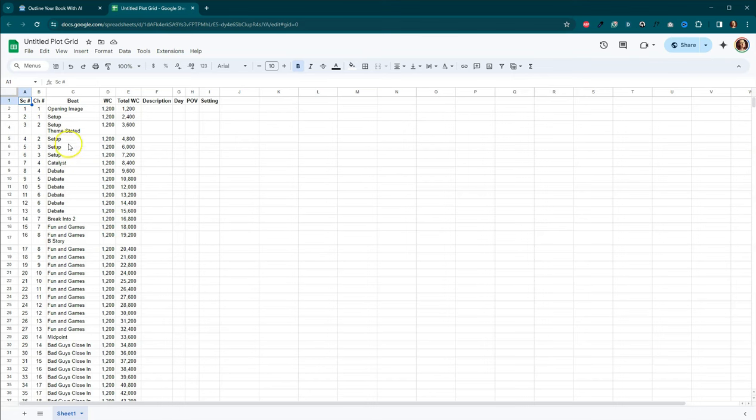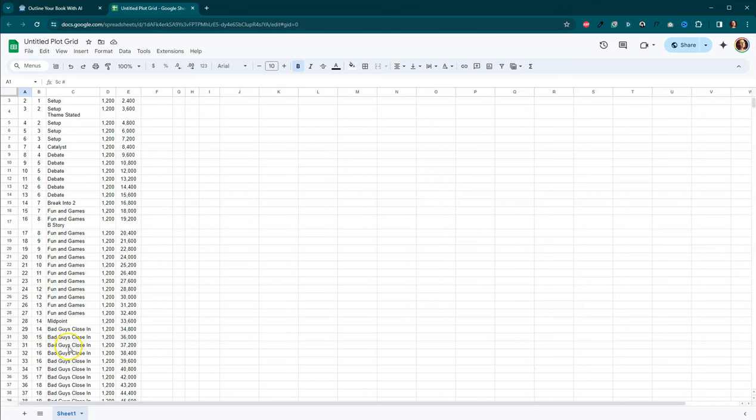Now, I want to go ahead and point out right here, I've got this plot grid that I created and you can make a copy of this and it will help you keep track of all of your beats and which scenes apply to which beats because there's some beats that can only have one scene, such as the theme stated. Also, the catalyst usually also break into two and there's also other beats that can have multiple scenes.